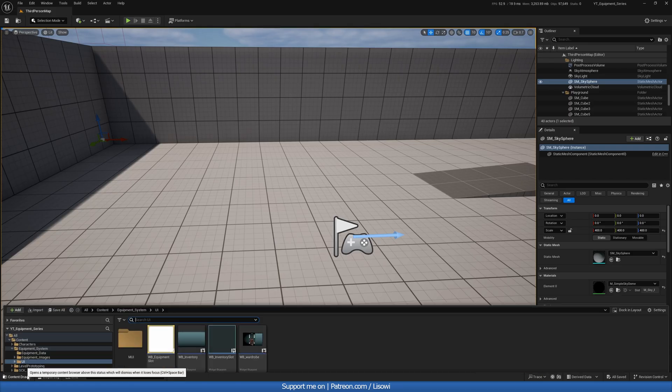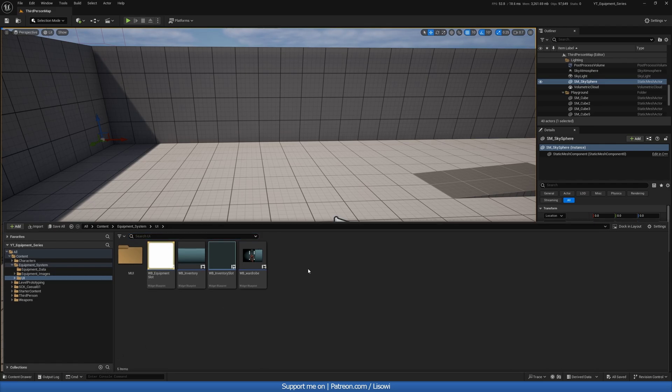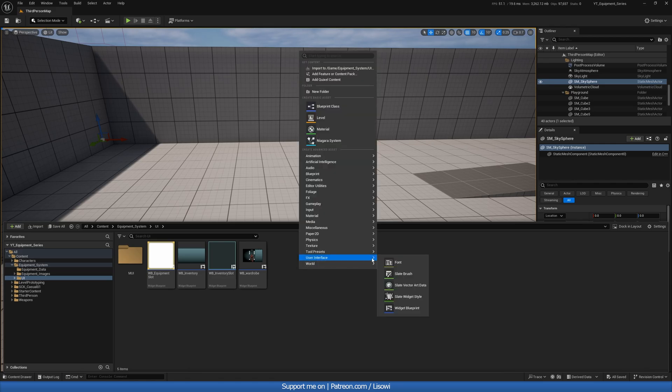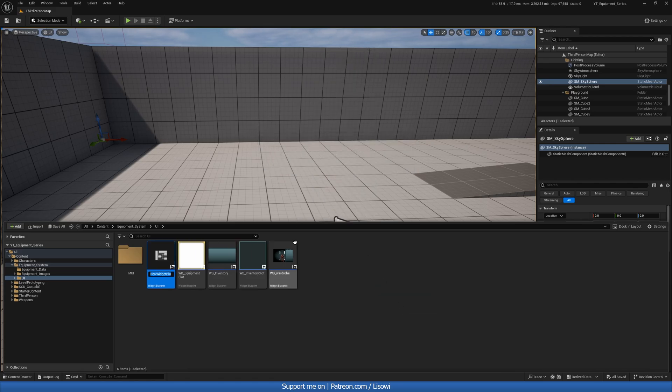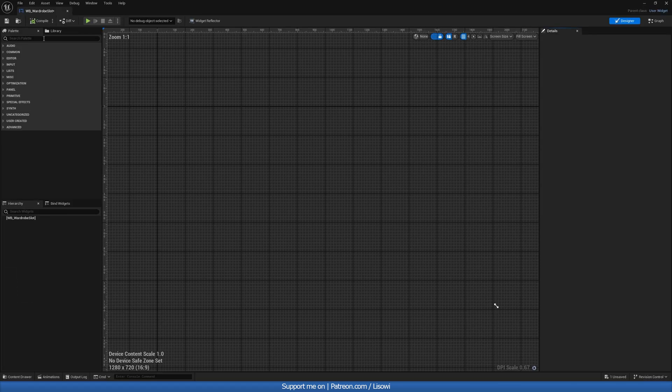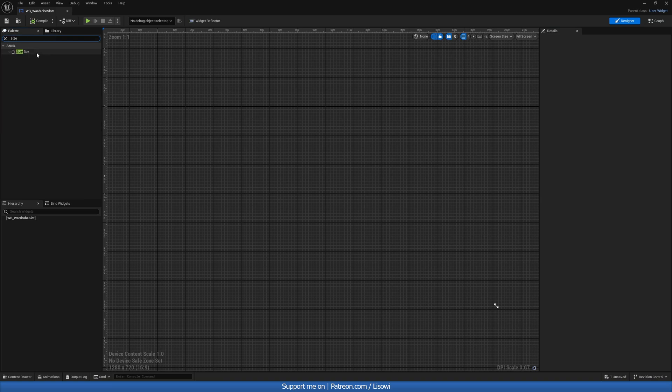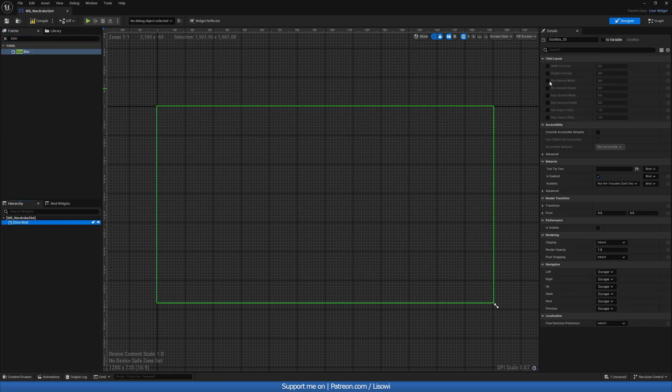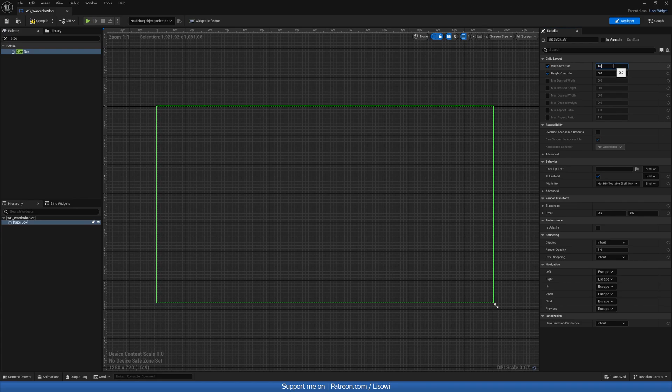We'll start by going into the Content Drawer, and in here we want to create a new slot, which will be a part of our Wardrobe Inventory. So create a user widget and let's name it WB_Wardrobe Slot. Let's open it up. In here, we want to add a size box. And once again, up to you with the width and height override, I'll do 60 by 60 and fill screen to desired.